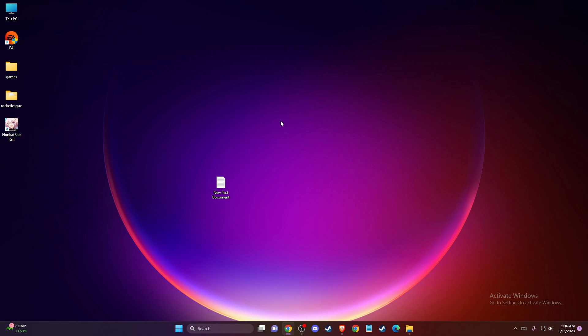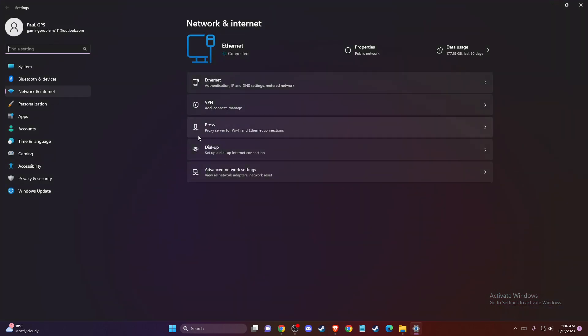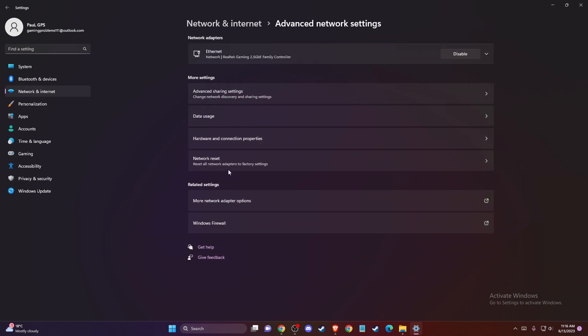You need to check if the problem persists or not. If the problem persists, then what you can do is change your DNS server address. To do so, on the bottom right corner you should see the System Tray and your network internet access. Just right click on it and go to network internet settings.